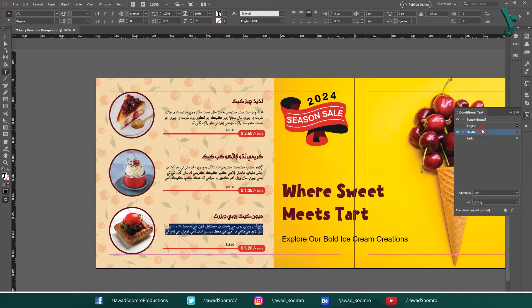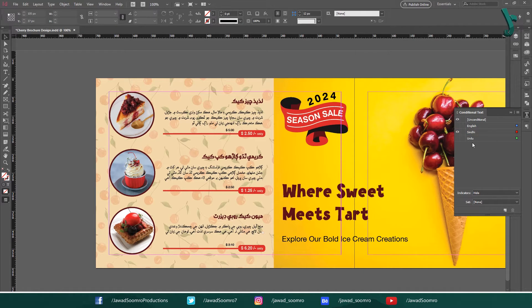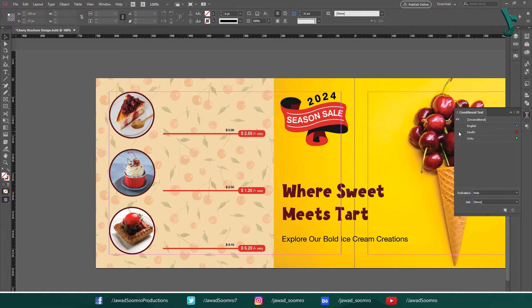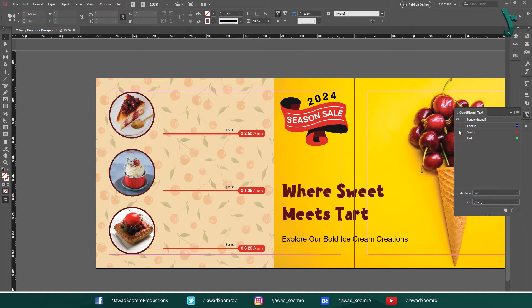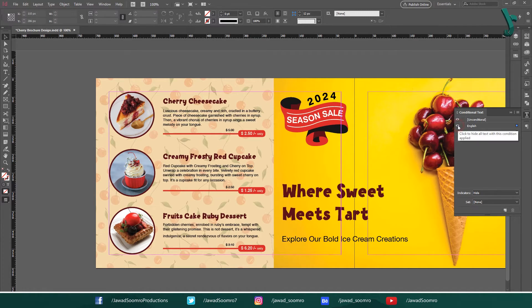Now see — as I turn the Sindhi condition on and off, only the Sindhi text is appearing and disappearing. Let's turn off the Sindhi condition and turn on the English condition. See, the English text is appearing and disappearing.